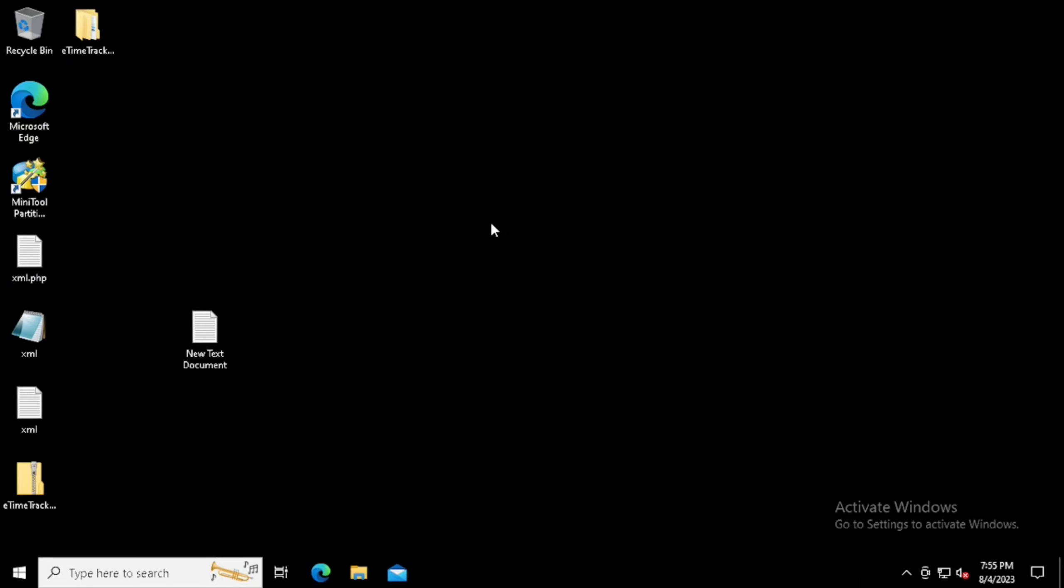In this video, I'm going to show you how to download and install Eclipse in Windows.